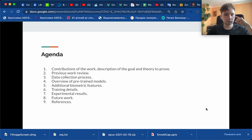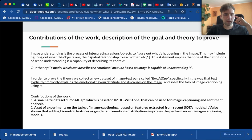We will speak about the contributions of the work, description of the goal and theory we wanted to prove, previous work review, data collection process, overview of pre-trained models, additional biometric features, training details, and experimental results along with future work.